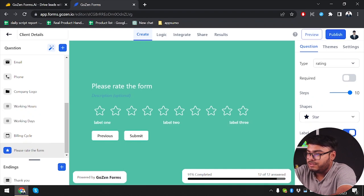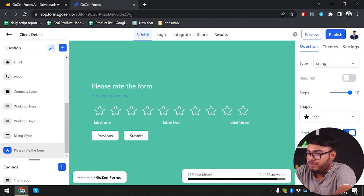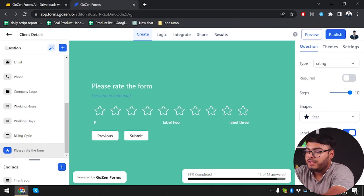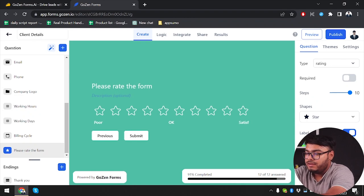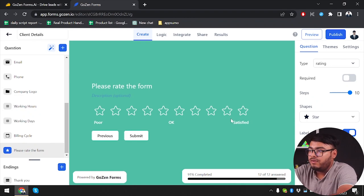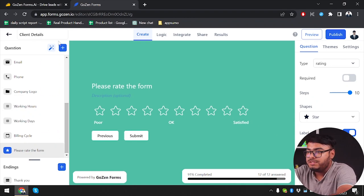We can turn on labels — as you can see we have label 1. Label 1 would be "poor" and we can add "satisfied" as well. So our rating form is done.